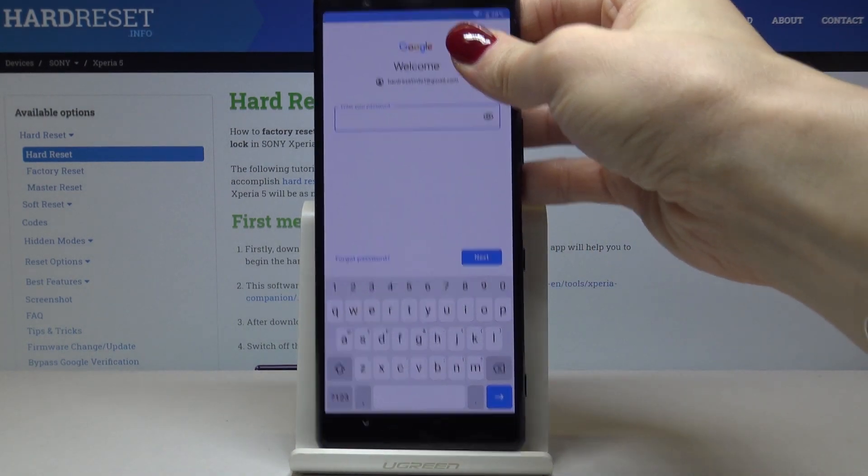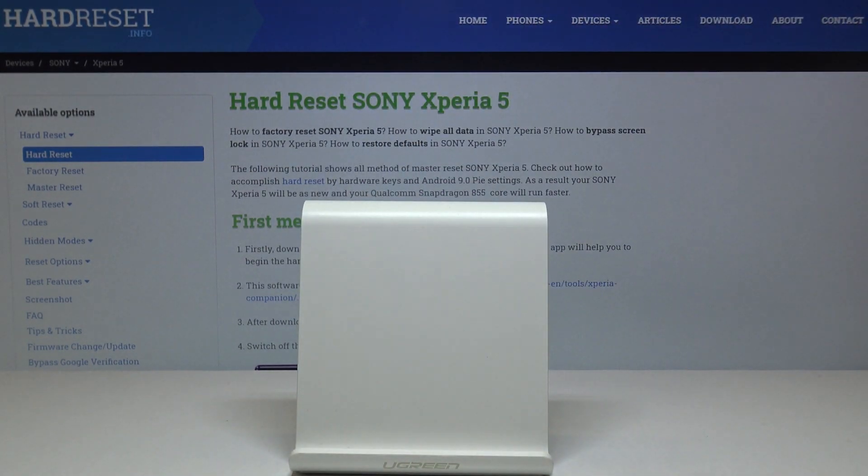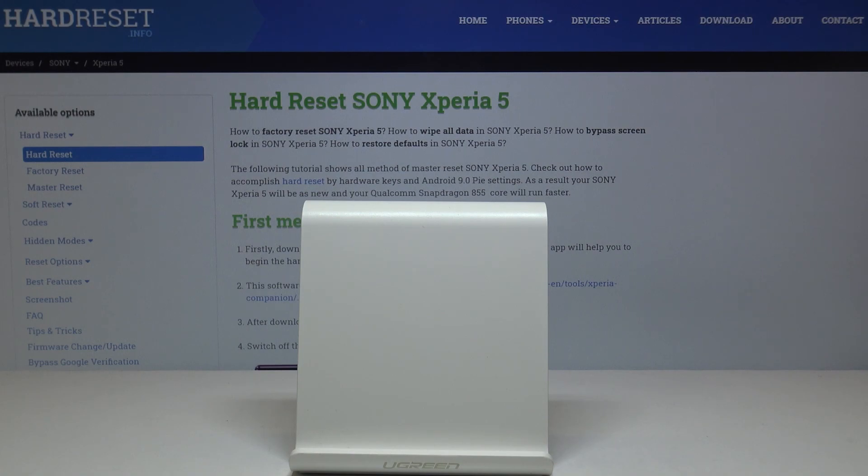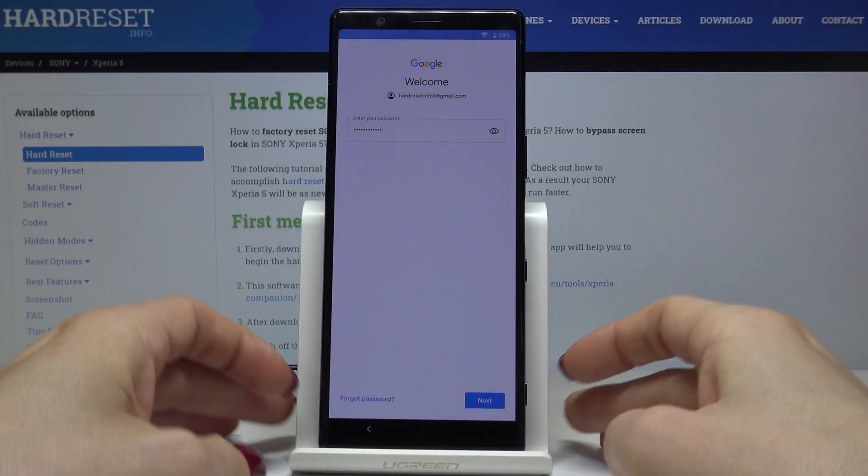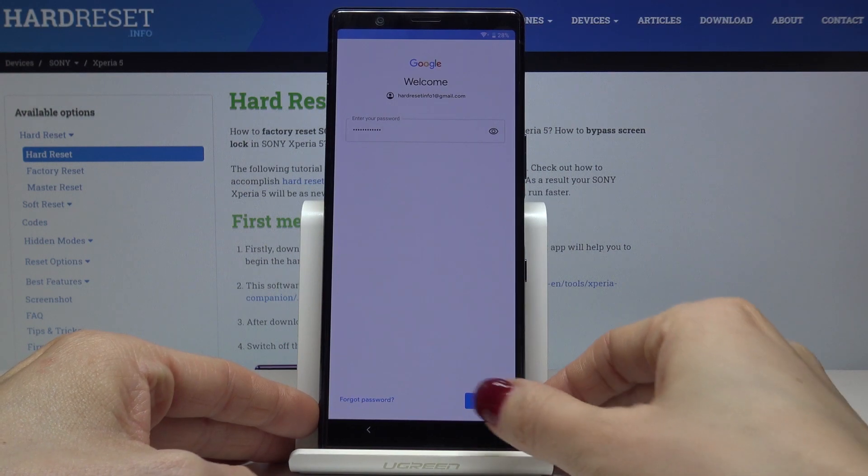Then enter the password. Let me do it off-screen. Here it is, and then just click on next.